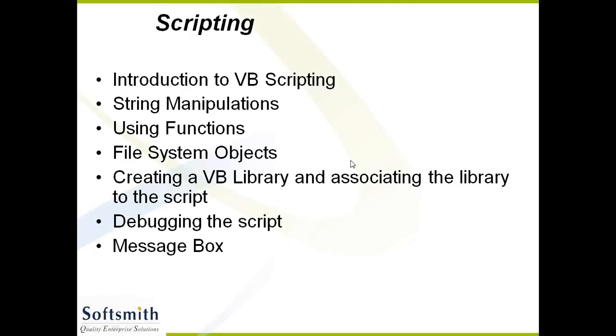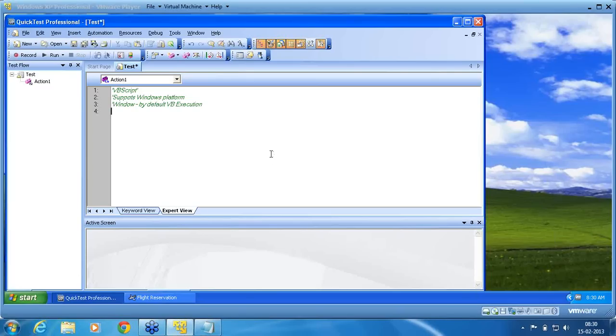So now I come back to QTP. Let us take now string manipulations. That is where we start with. I go back now to QTP. I am back to QTP now. So first we are going to take up string manipulation.